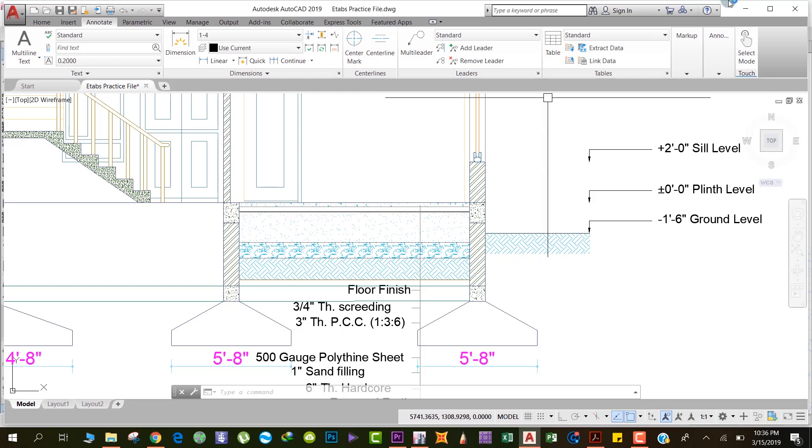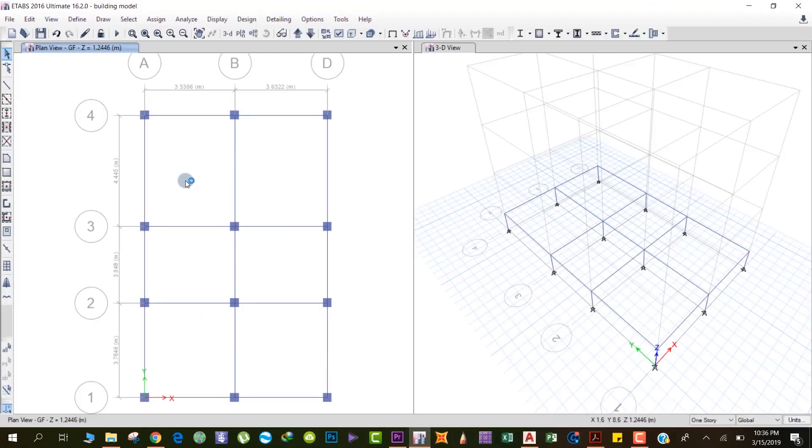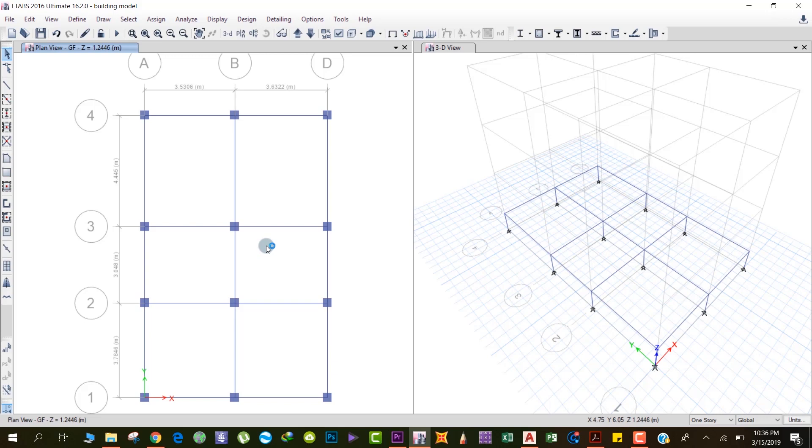In this situation, we don't have to model any slab on the ground floor because the load is not transferred to the columns via beams. Now we'll model the columns, beams, and the slab of the first floor.